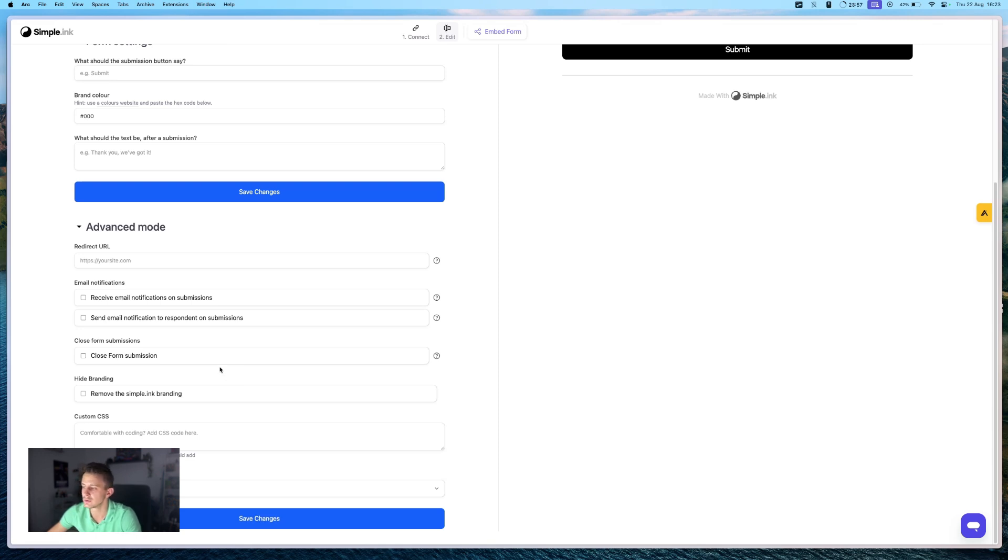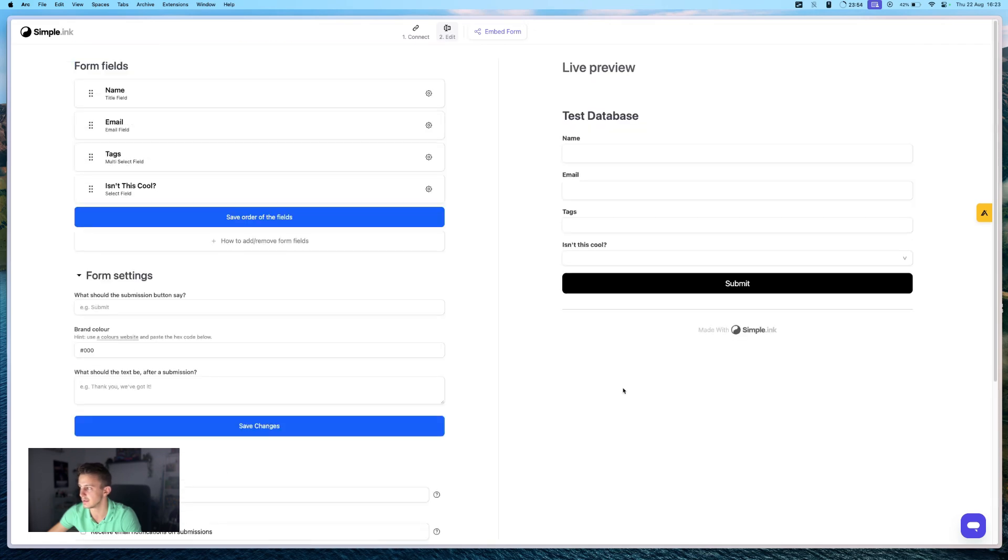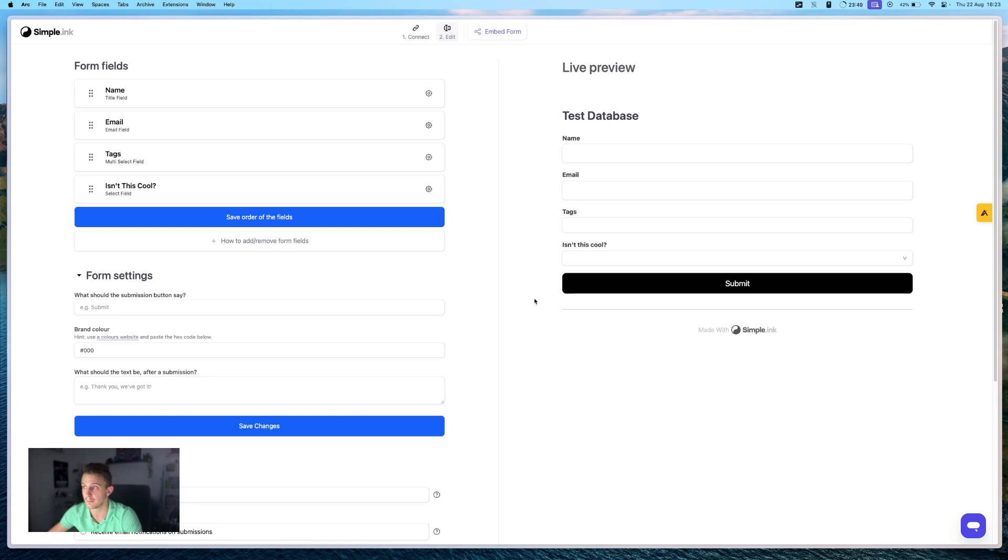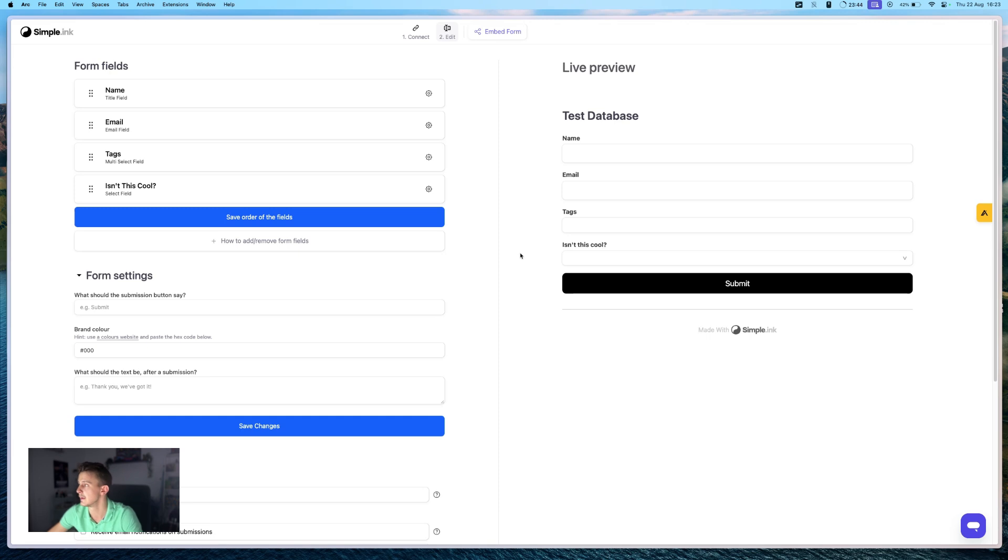And you have also advanced mode where a couple of customization options are behind a paywall. But if you don't need, for example, to remove the Simple Inc branding, then this is fine for you. There's no limit on submissions. So you can just use this simple form as you want.